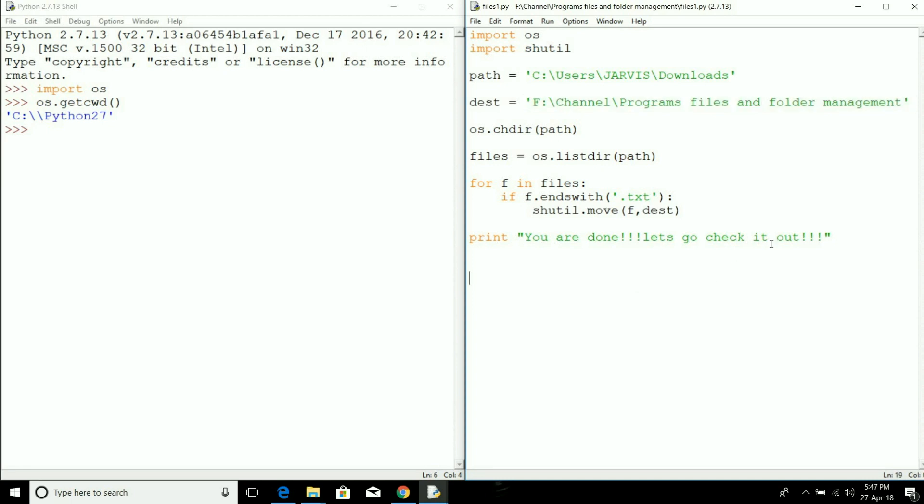For convenience and to confirm we have completed our program, I have used the print statement saying 'you are done, check it out.' Let's run the program and go for our automation.